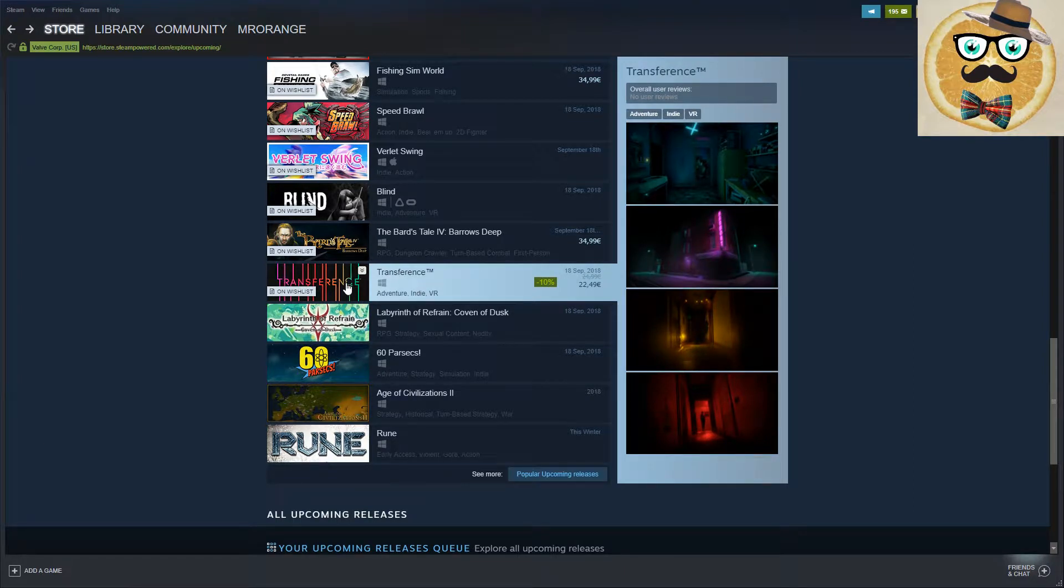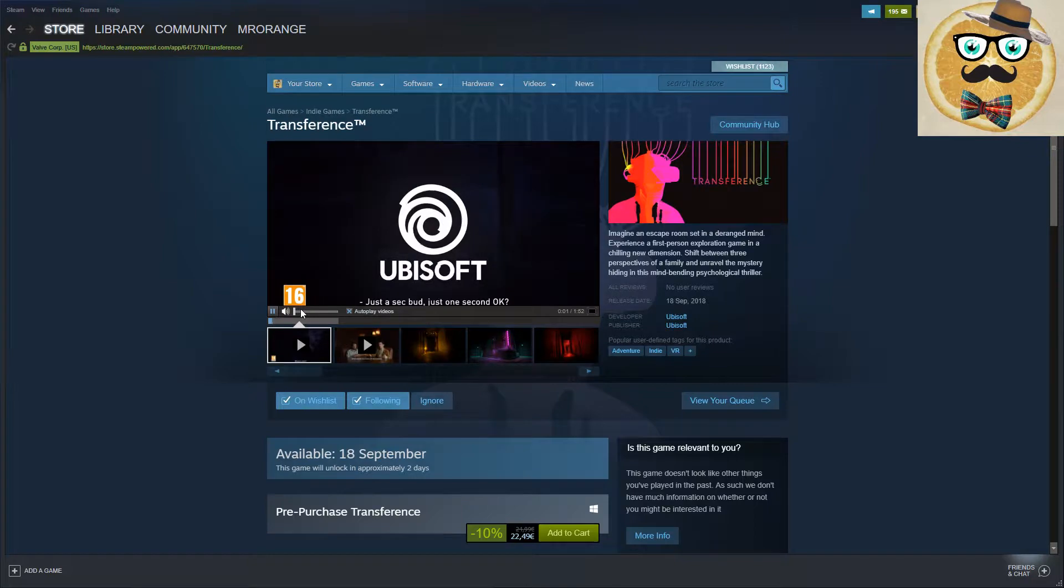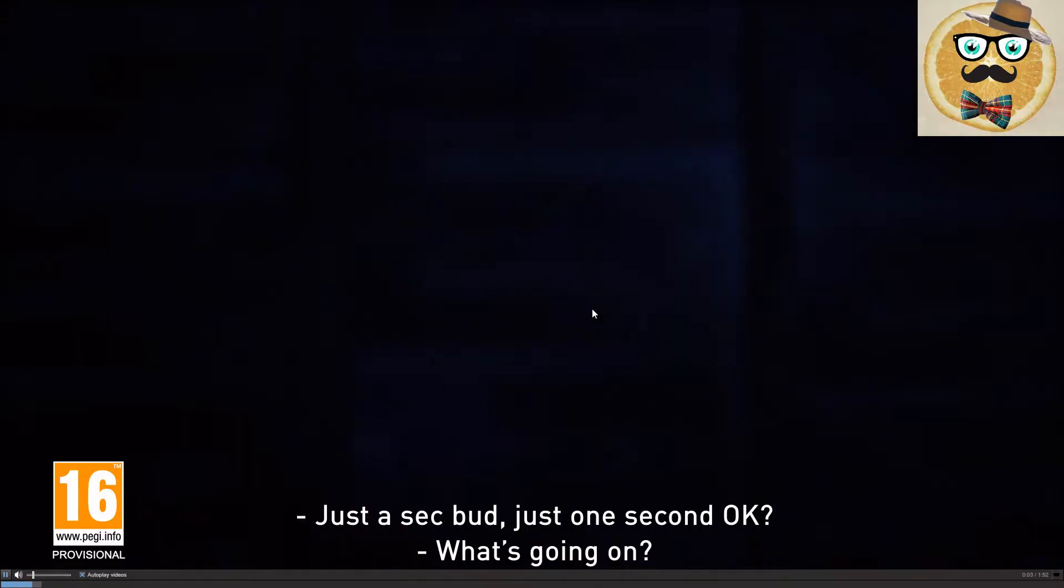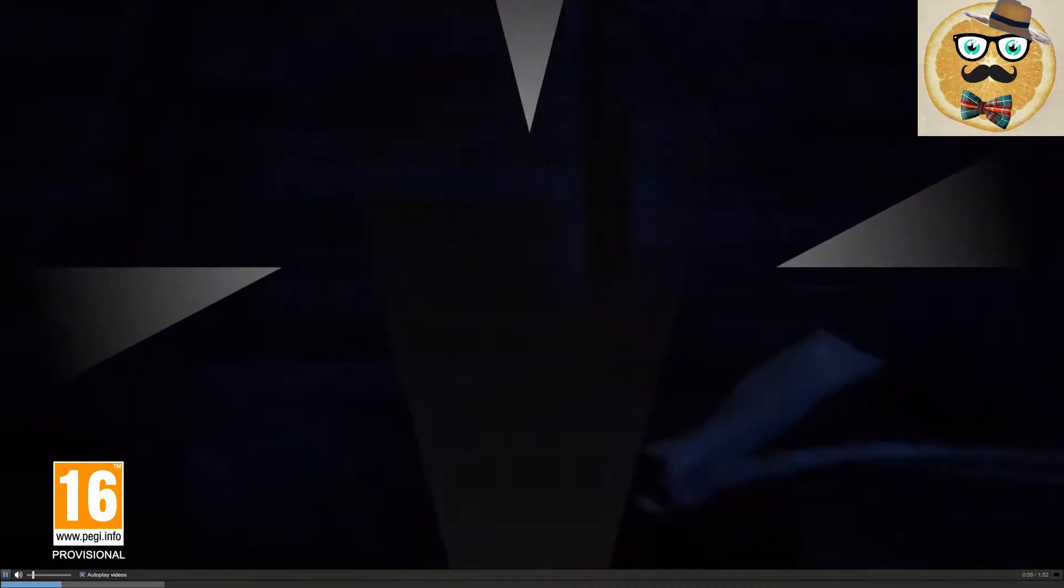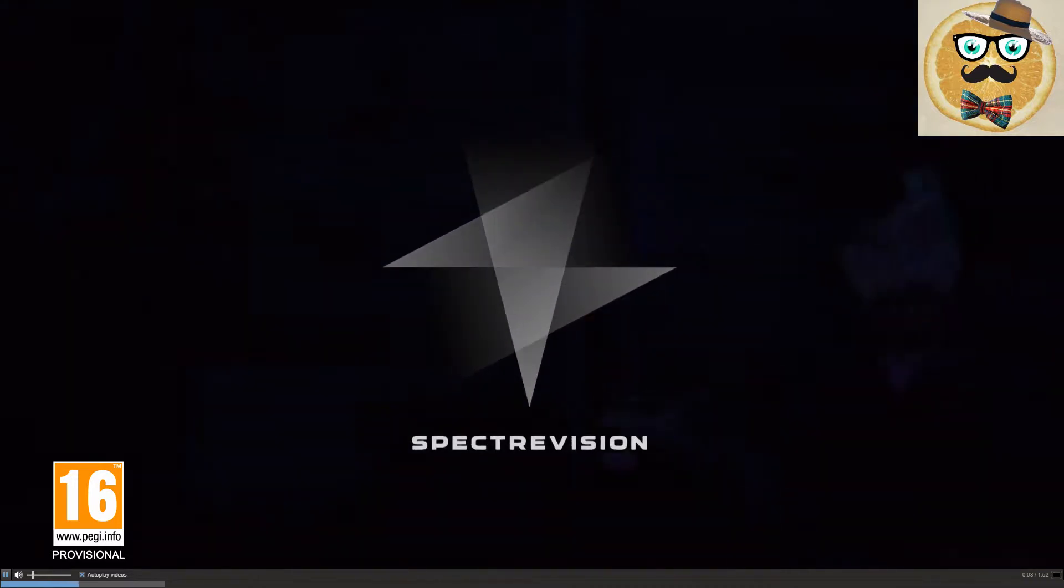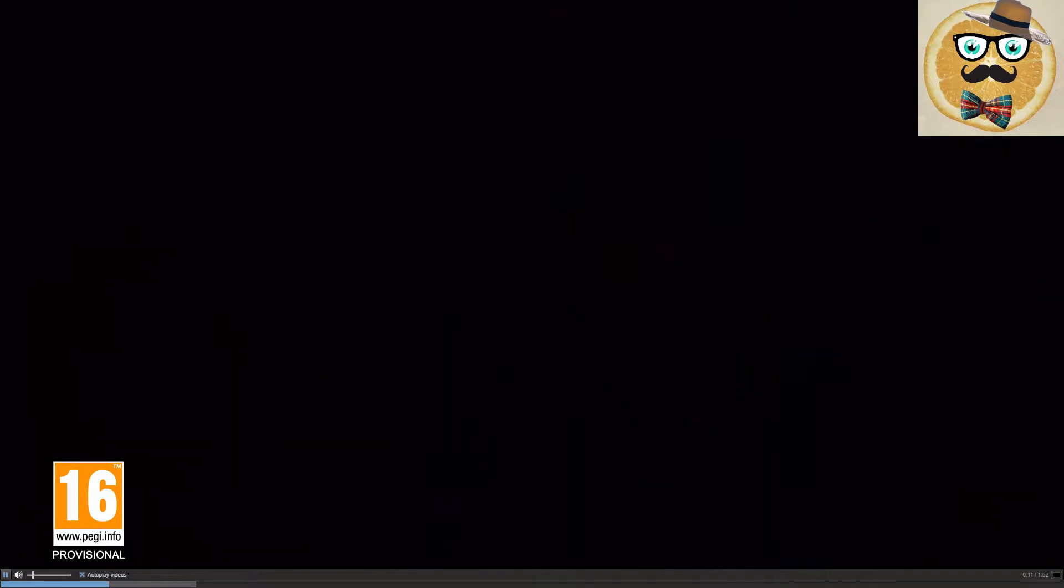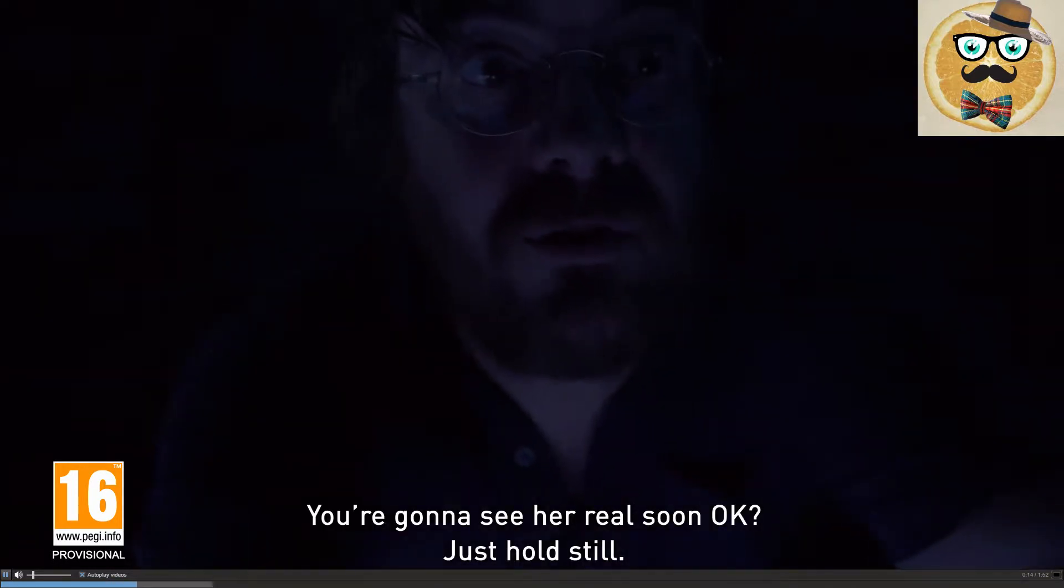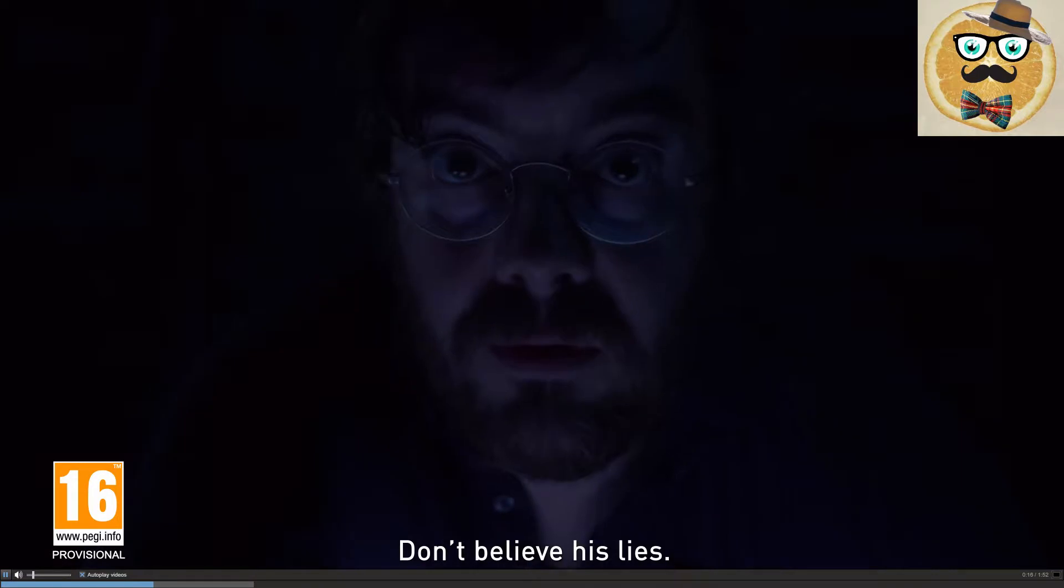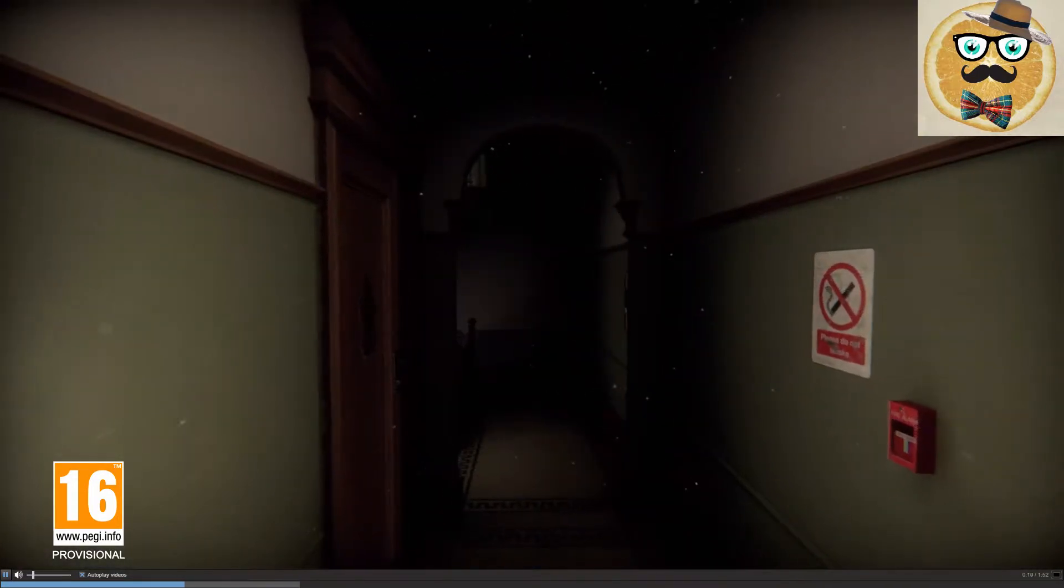I saw this at the Gamescom. I wanted to play it in the Ubisoft booth but there were too many people. This just looks very interesting. I really like this. I'll make a full screen of it. It's like a real movie.